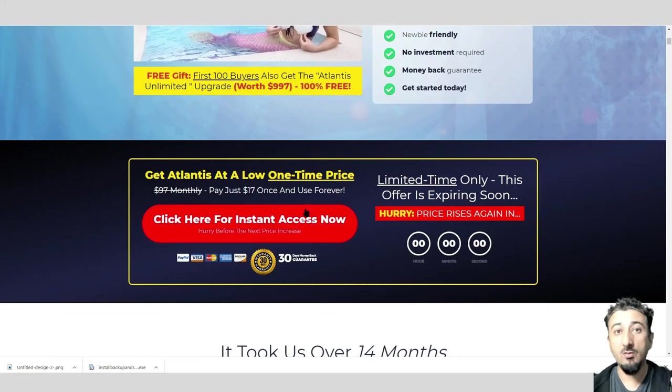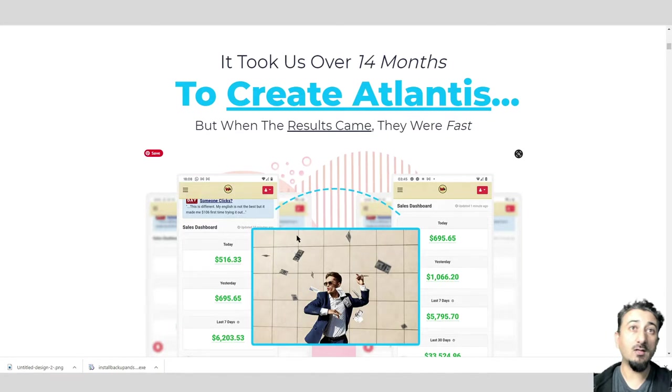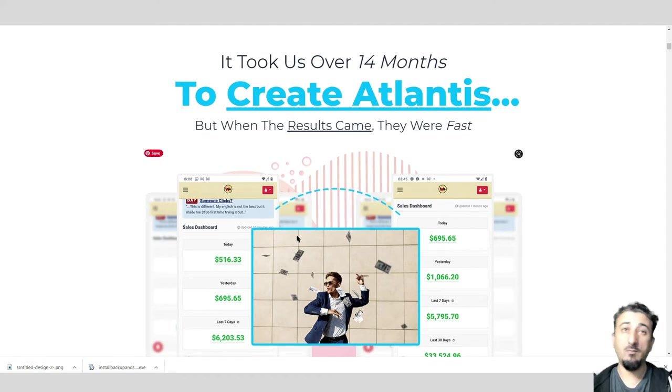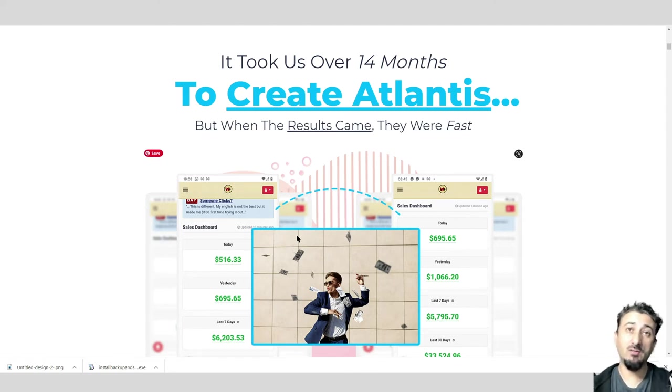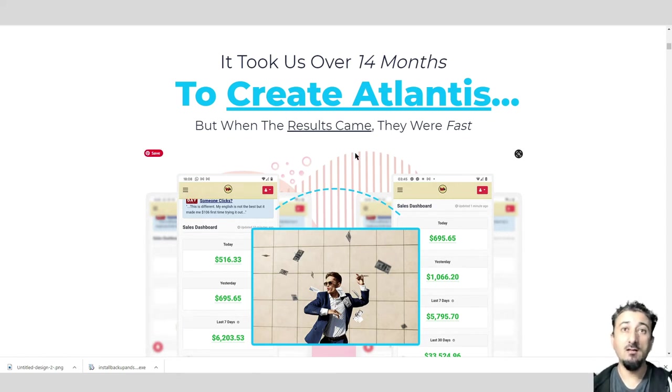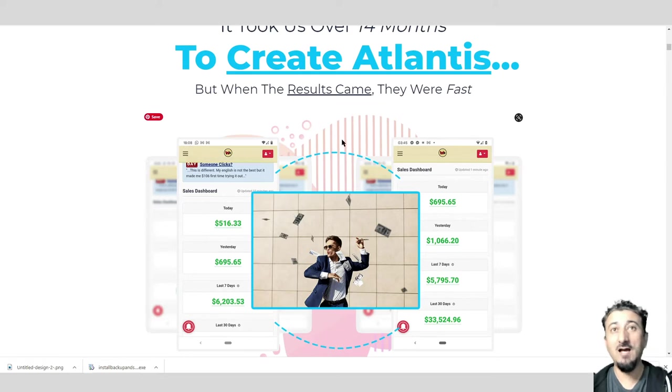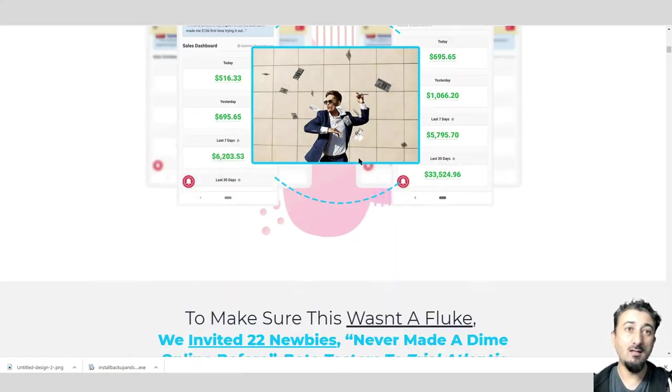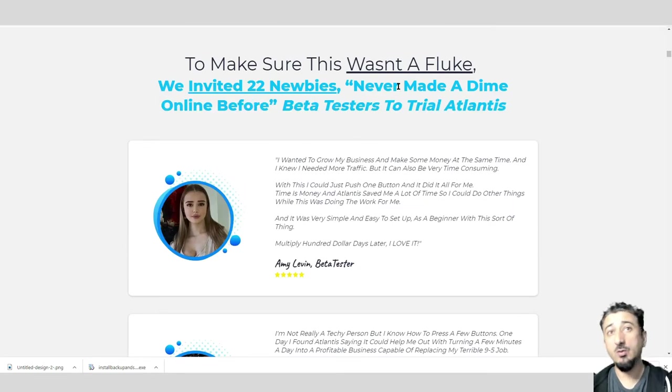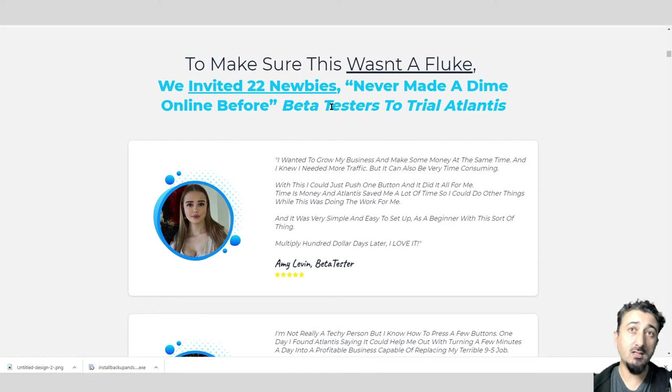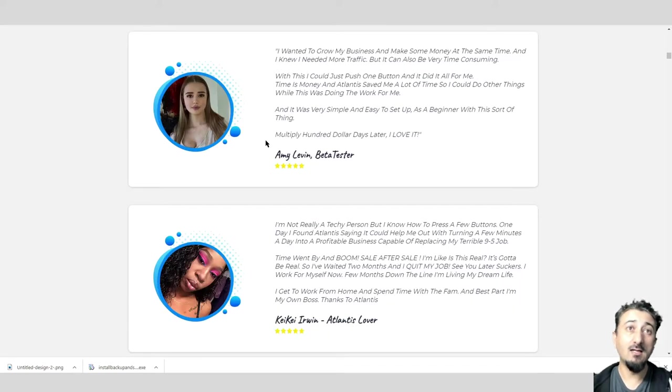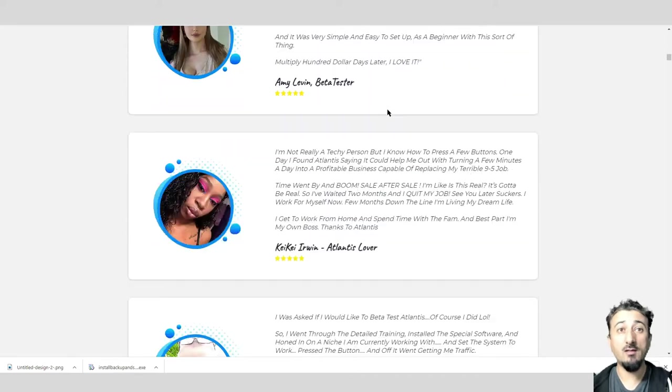It took 14 months to create Atlantis, not something easy. A lot of troubleshooting, a lot of planning, probably sessions with developers to get it working. After 14 months they created Atlantis, and the results came back very fast. To make sure it wasn't a fluke, they invited 22 newbies who'd never made any money online before to try Atlantis.